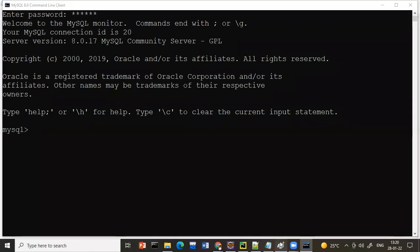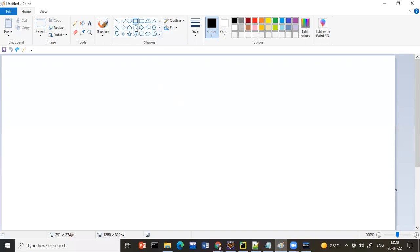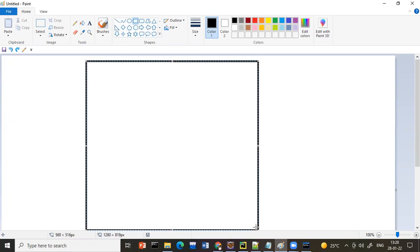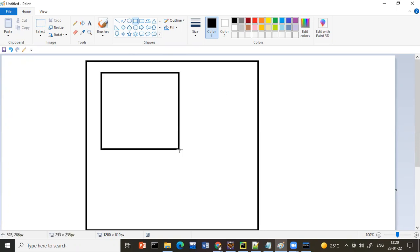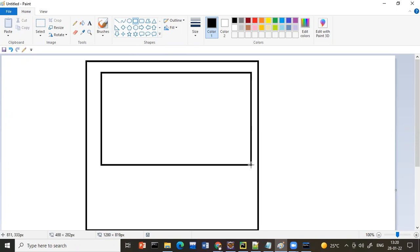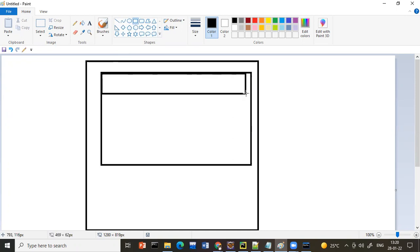Here are the things we need to understand about the software. Whenever we create a software we need data. A database is a space created in the back-end. Inside it we need to create a table — a table is where we keep our information. For example, I want to create a table called 'student' to store student information.